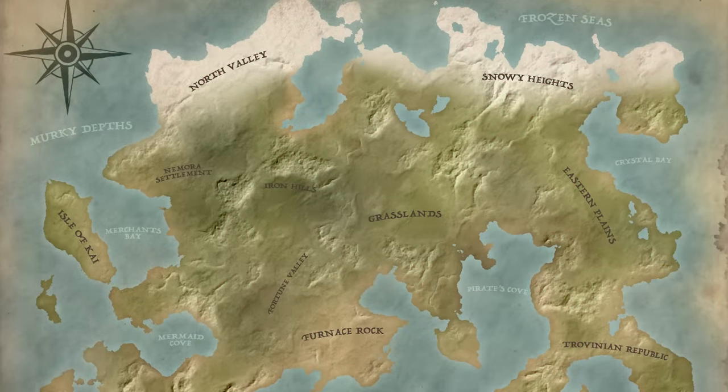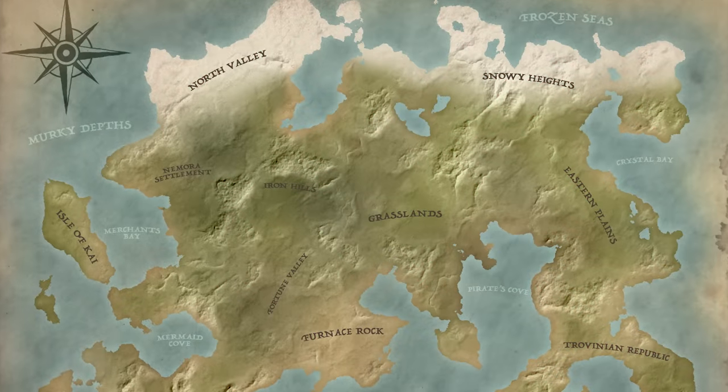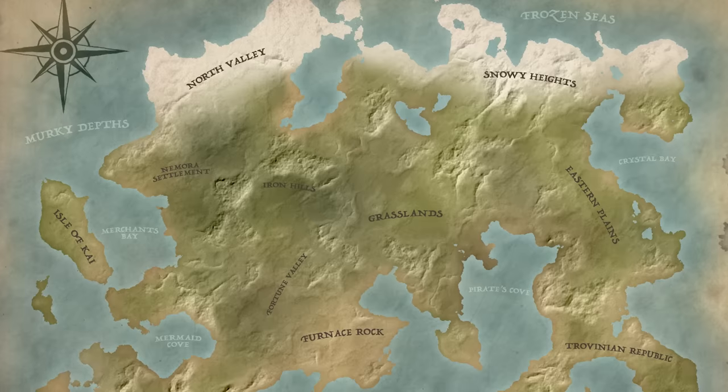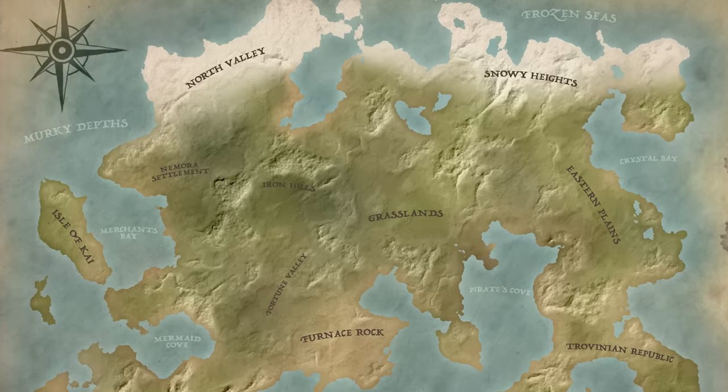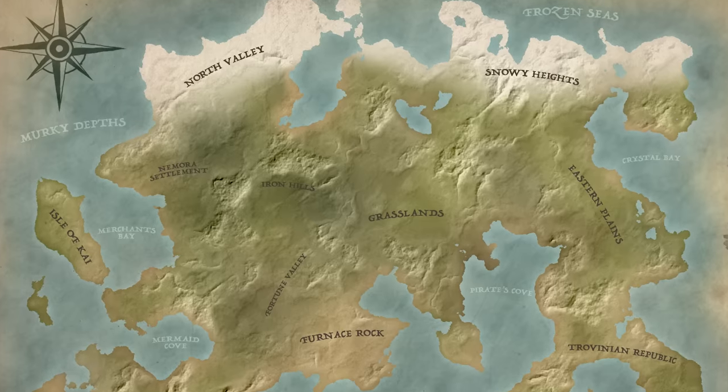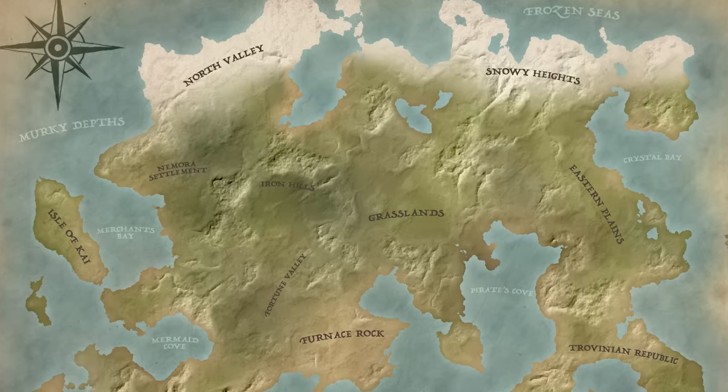Today we're going to have some fun creating a map of our own fantasy world, just like the fictional story settings of Neverland, Middle Earth or Westeros.